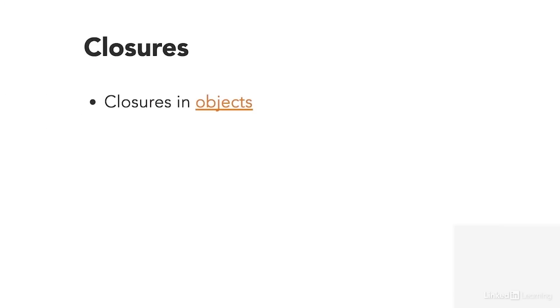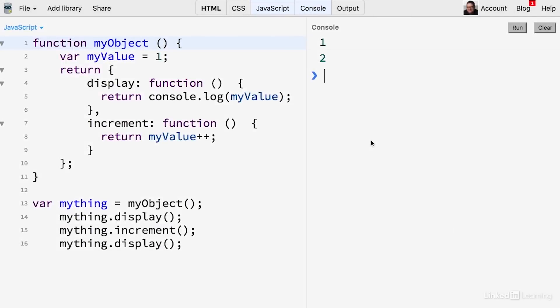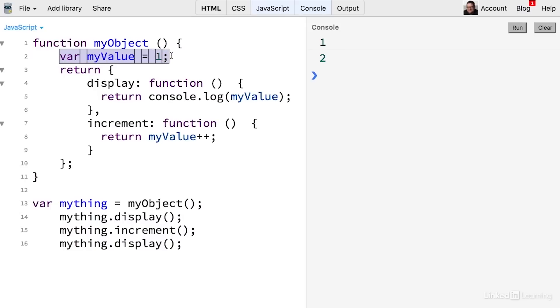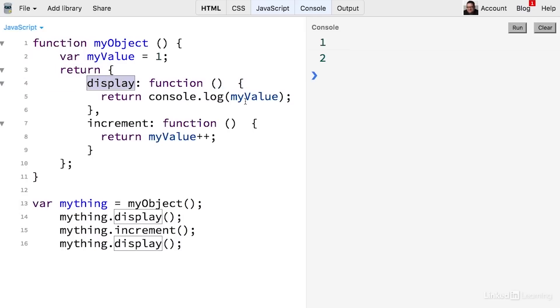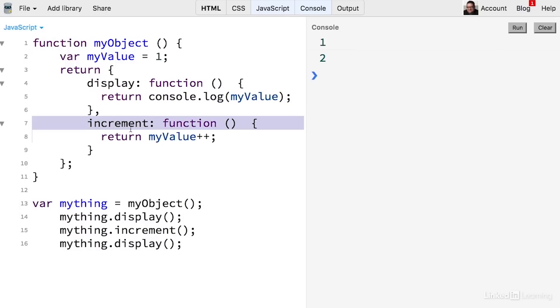Now closures are also common inside object definitions, and they can show you a little bit better how closures can remember the state. So let's take a look at an example of that. Here's a separate function that does something pretty similar. It just adds numbers up. This is a little bit different because we have object notation here. We've created an object and assigned that object a myValue variable, which is initialized at one. And then this object returns two different methods: this display method, which shows you the value of the variable called myValue, and this increment method, which adds one to that value.